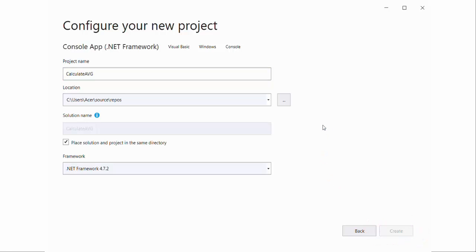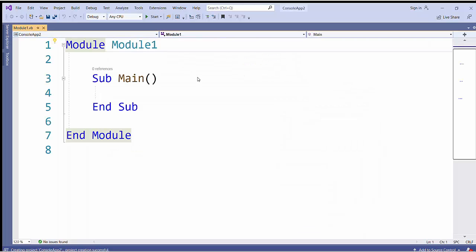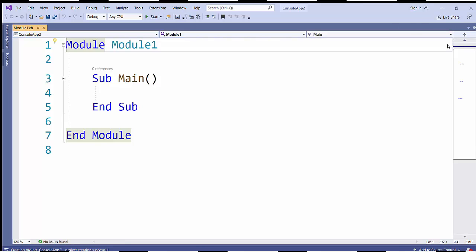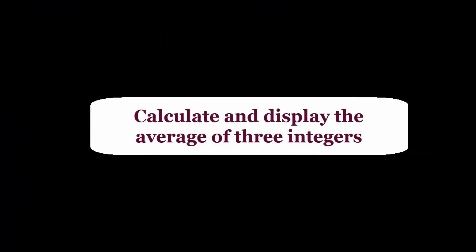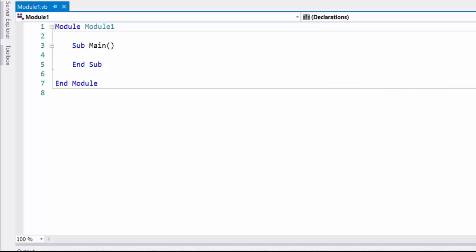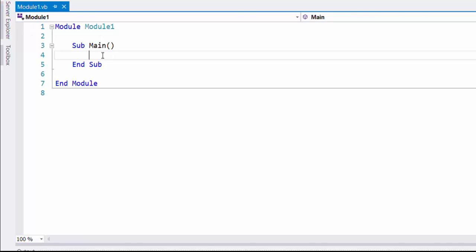You can see the interface where we are going to create the console application. It is in between module and end module. Now let's see an example. Here I have taken a process which takes three numbers as input and calculates their average and displays it to the user.